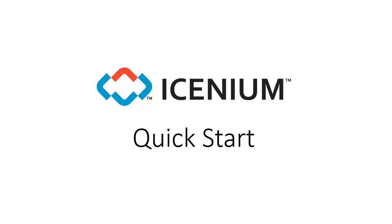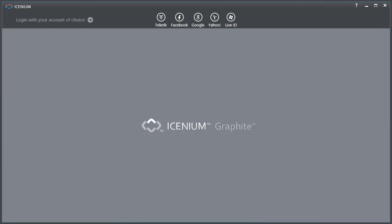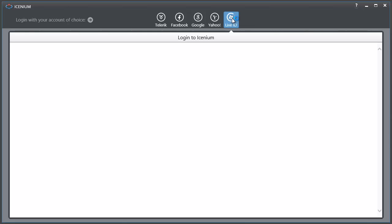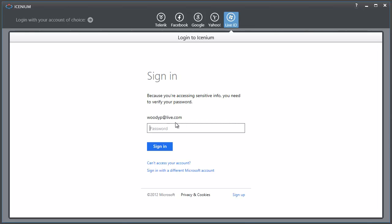In this video I'd like to give you a quick start into Icenium Graphite. I have Graphite already running here on my desktop. I just ran it from the website and let me log in with my credentials, the same set of credentials I used on the website.